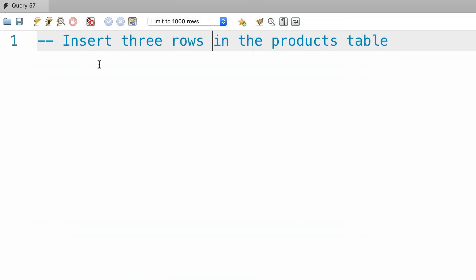All right, here's your exercise for this tutorial. Write a statement to insert three rows in the products table. That's pretty easy, you can knock it out in a minute.